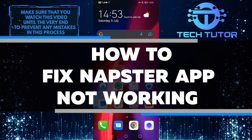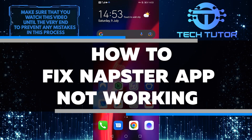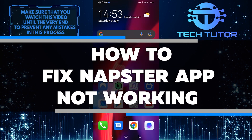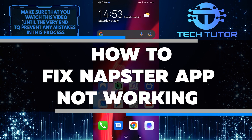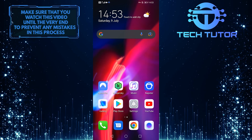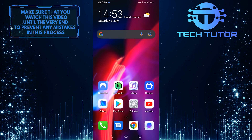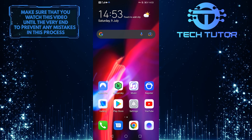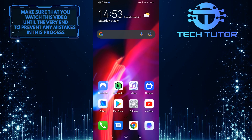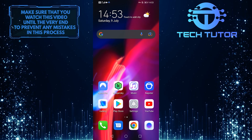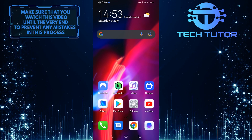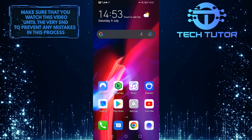Is the Napster app not working? In this video, I will show you how to fix the Napster app not working in just a few easy steps. Whether your Napster app is crashing or just not loading, I'll help you get it up and running again in no time. So without any further ado, let's get started right away.